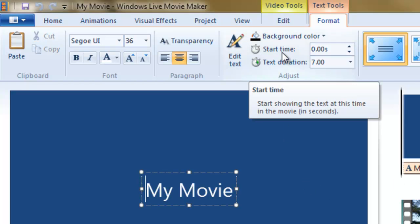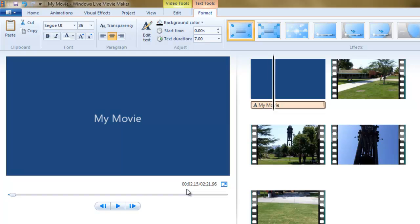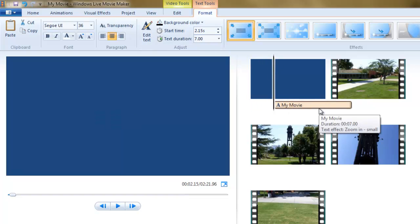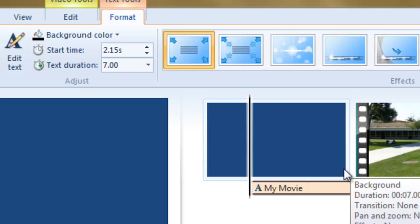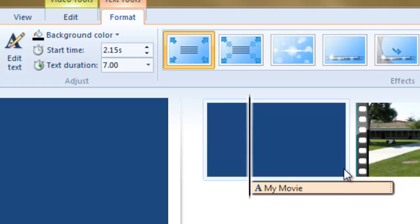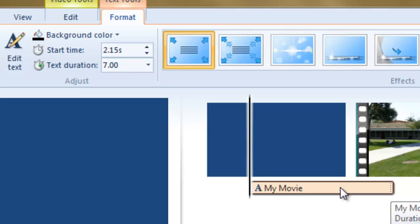We can also control the start time. If we want our text to appear at 2.15 seconds in, notice the timeline under the preview window — we can just type that in the box. Did you see how it moved? It's still seven seconds long, but it begins at 2.15 seconds in. Adjusting it to end exactly at the end of this title slide is not so easy — you have to do a little bit of arithmetic. But as you can see, it can be done. Unfortunately, you are not able to drag these controls; it would be nice if you could just drag the duration in and out, but you can't.